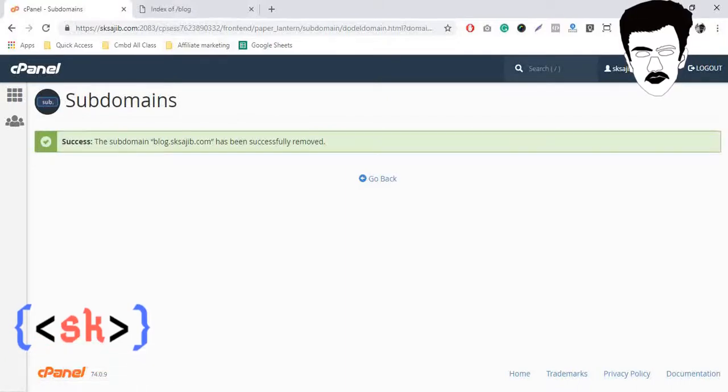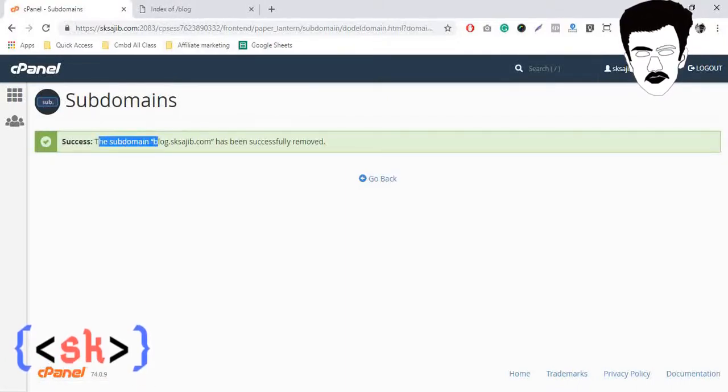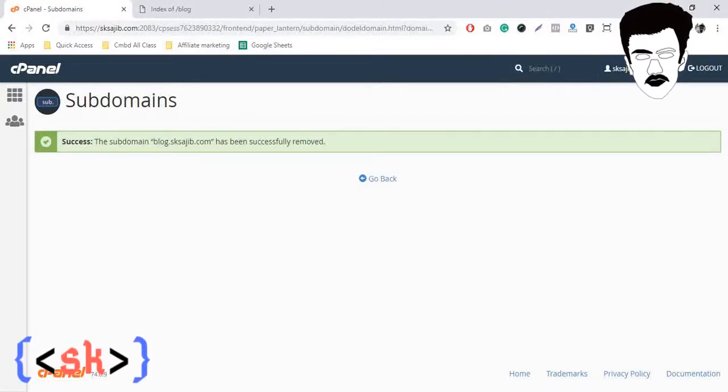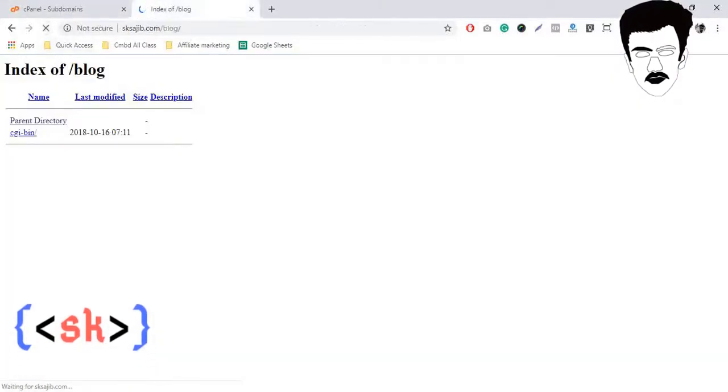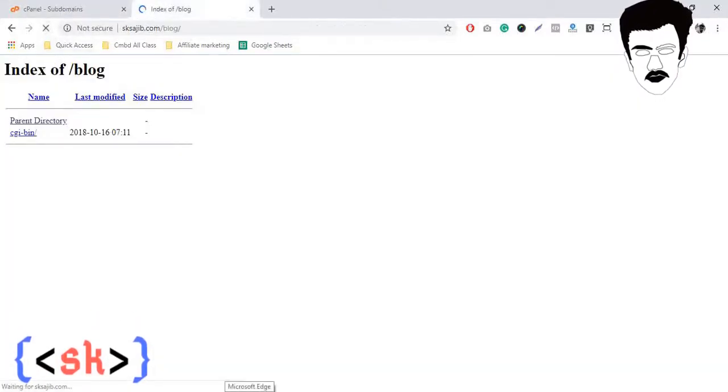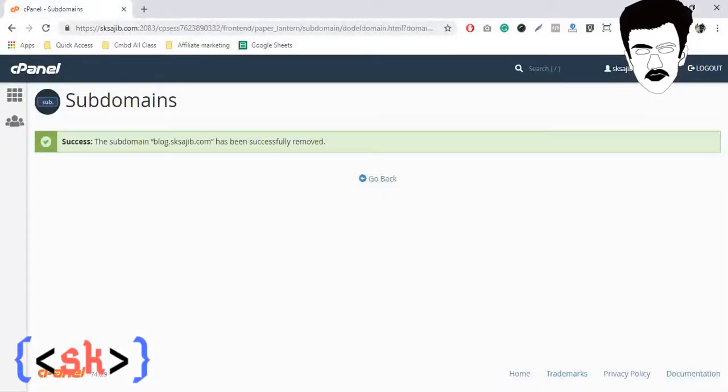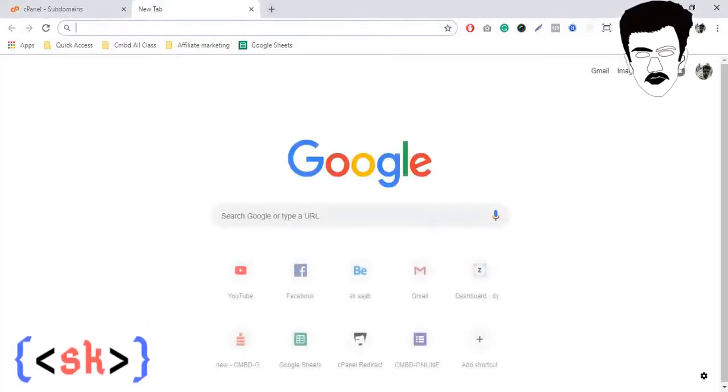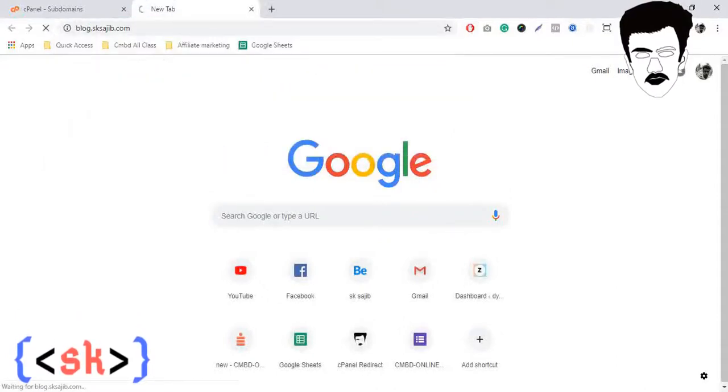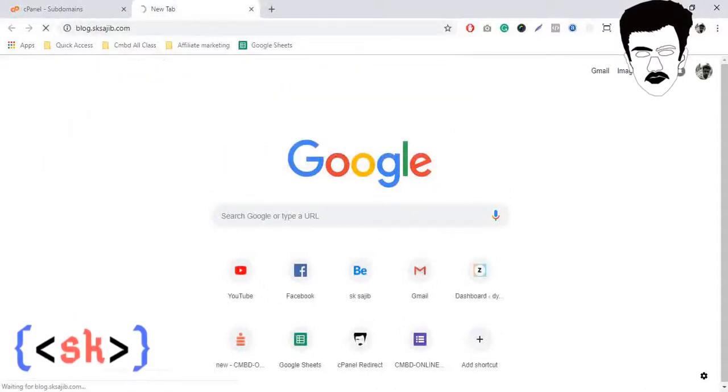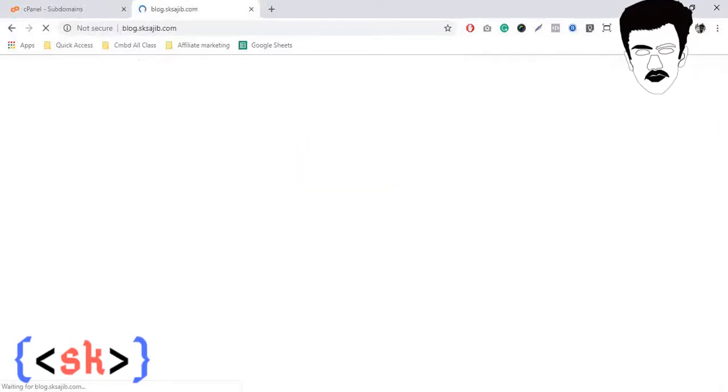Success! That subdomain blog.skshodit has been successfully removed. So if you browse here now again, you'll see... not here, we'll browse in new tab blog.skshodit. Now we will find an error like 404.